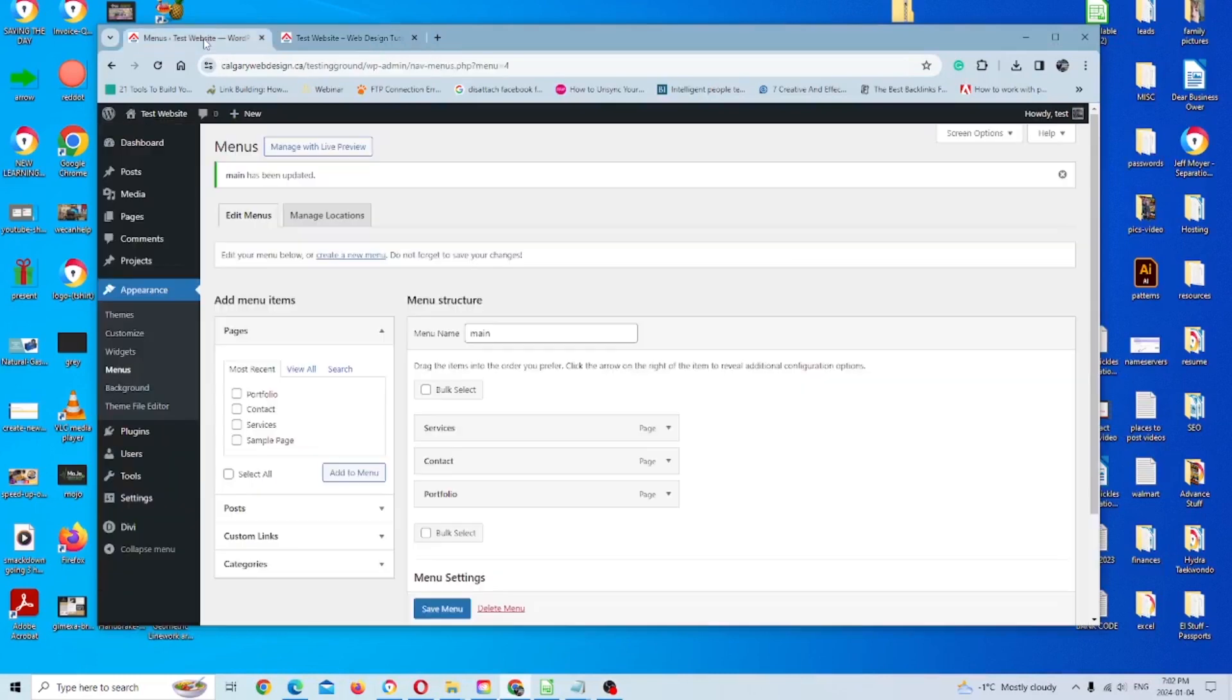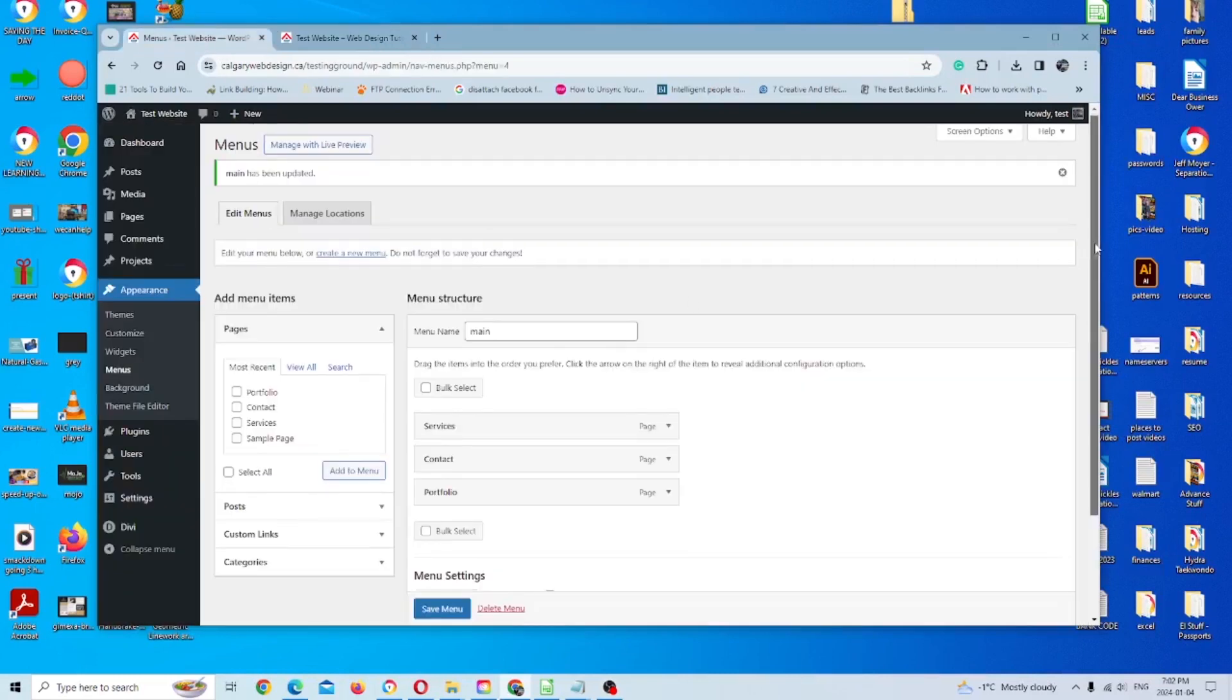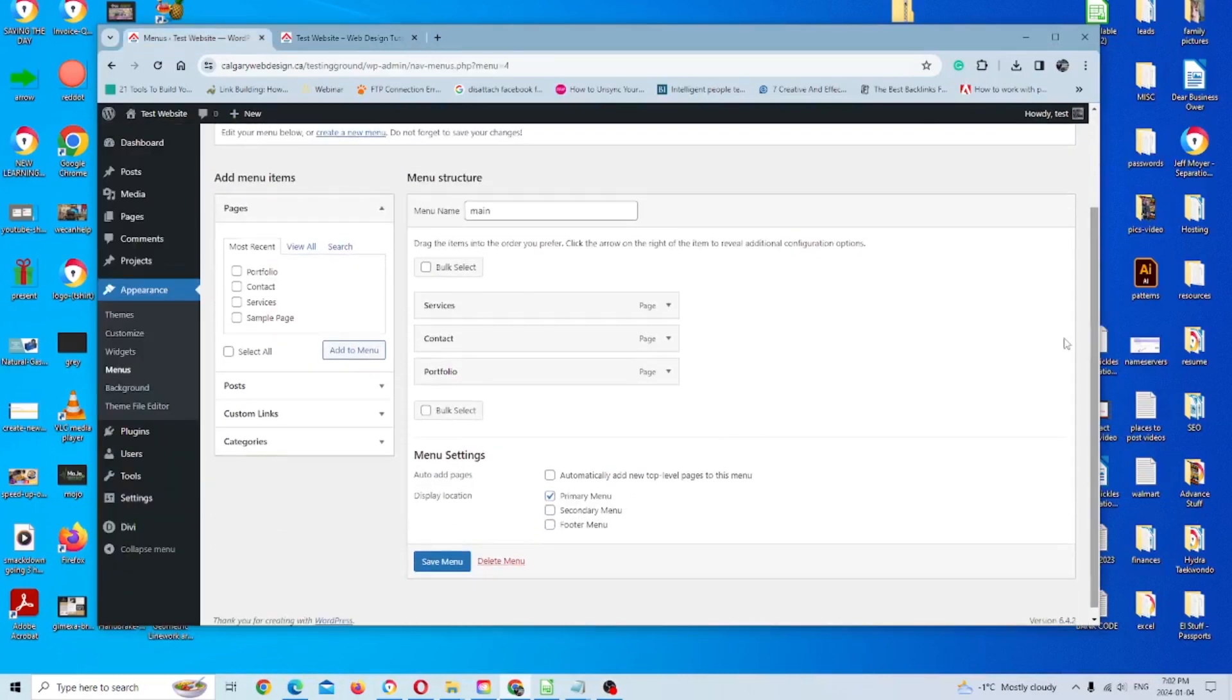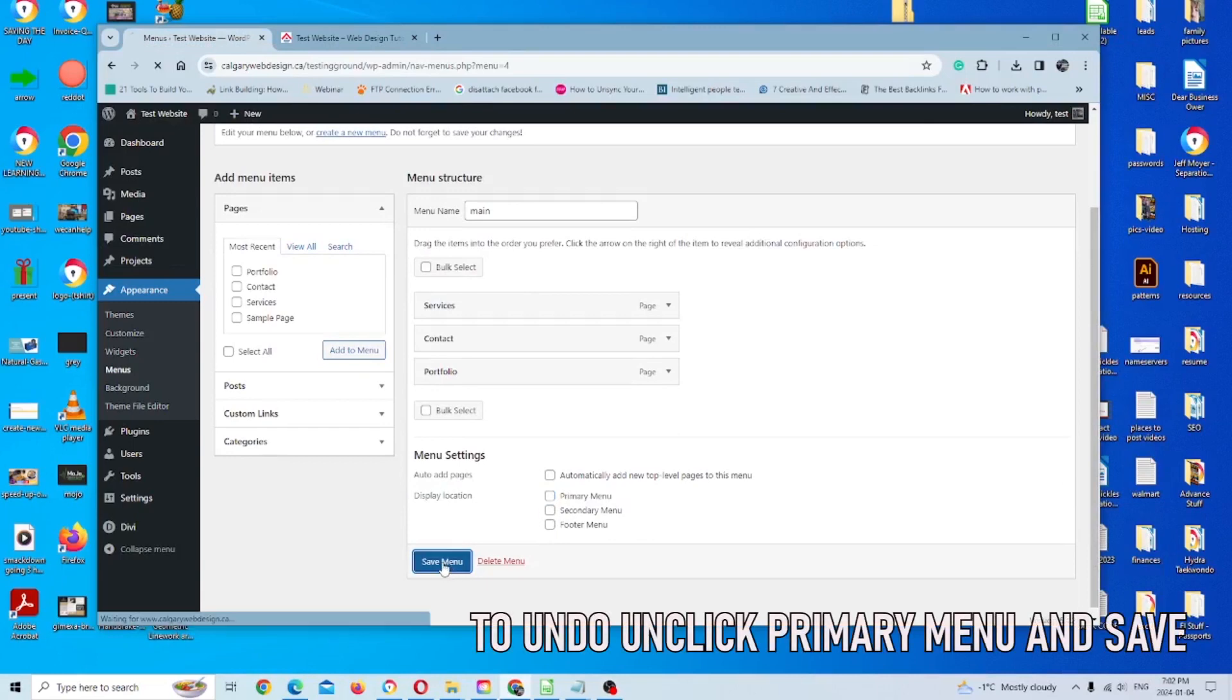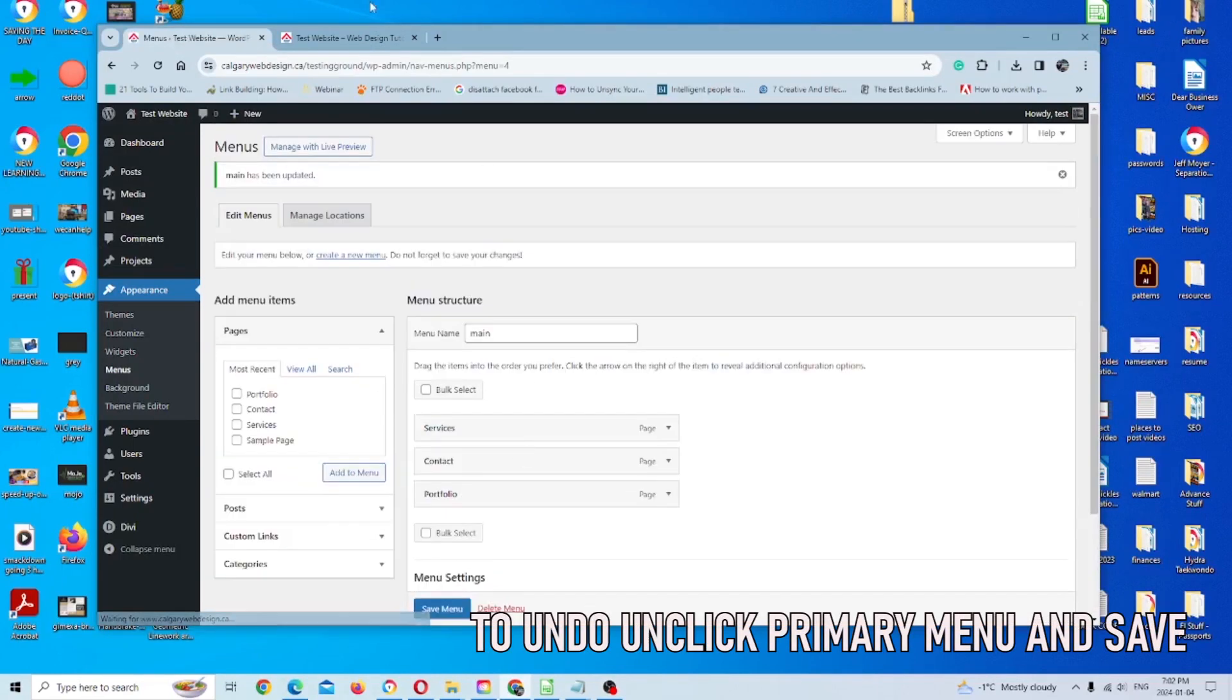If we want to undo any of this, it's pretty easy. All you have to do is go back to your menu and you can unclick that primary menu and we're just going to click save.